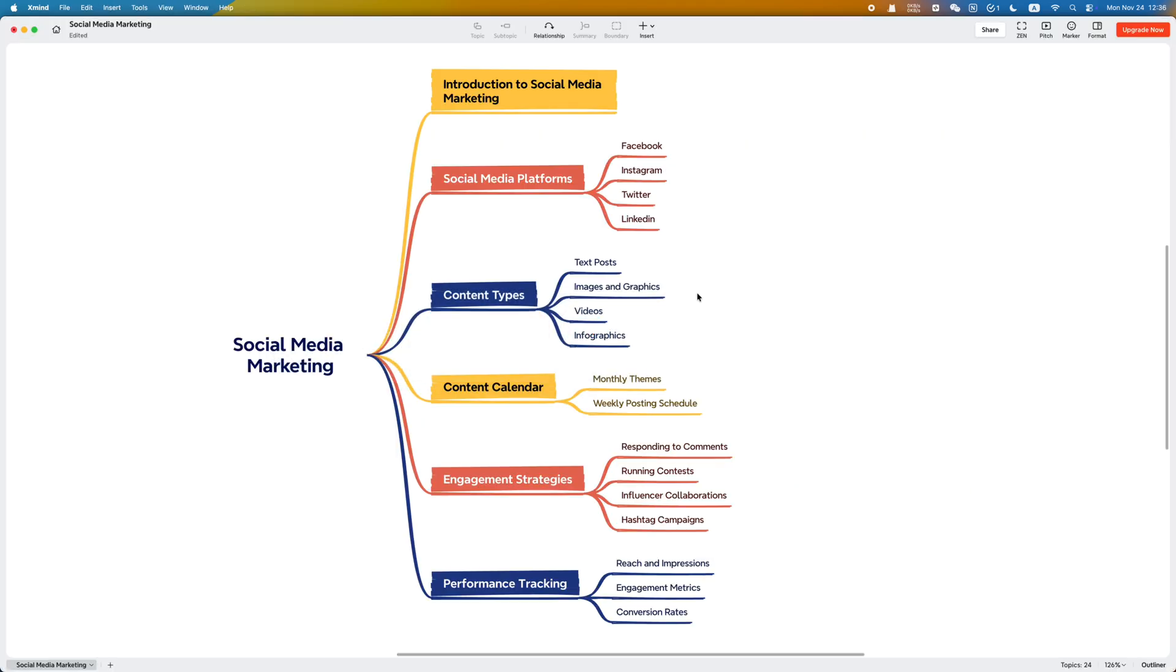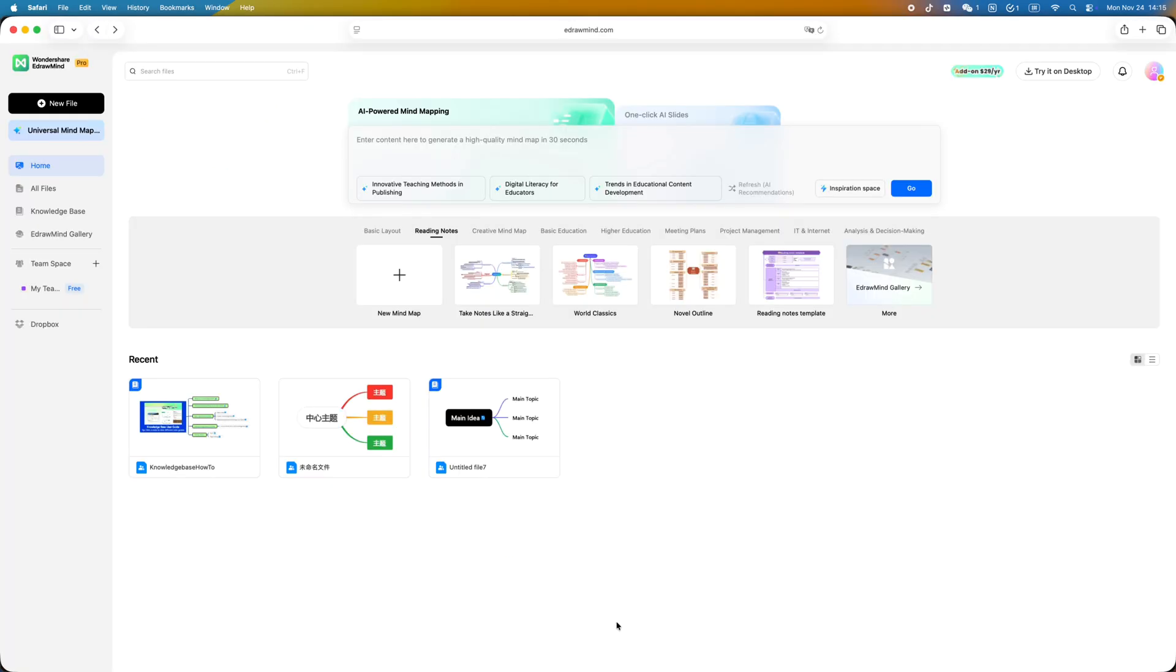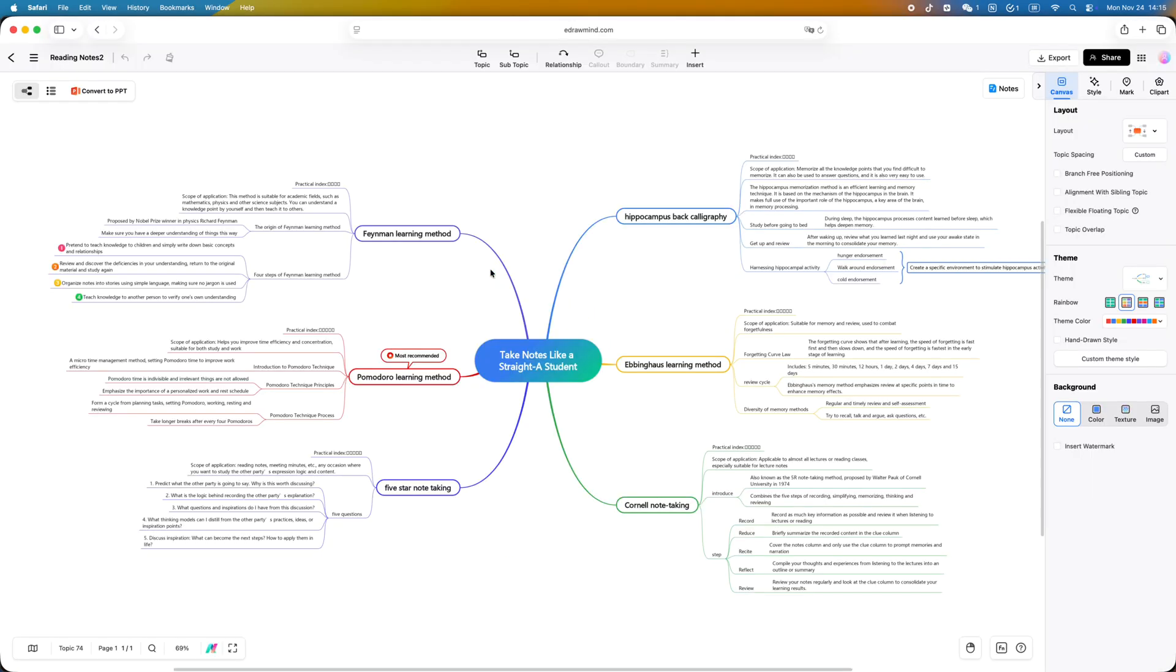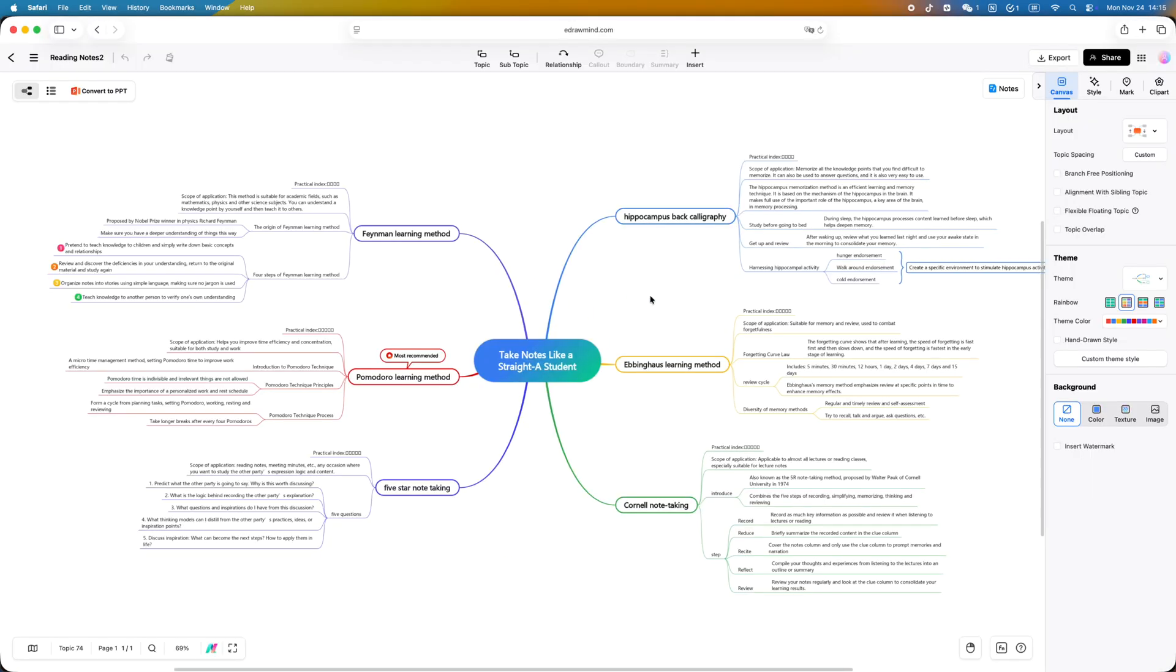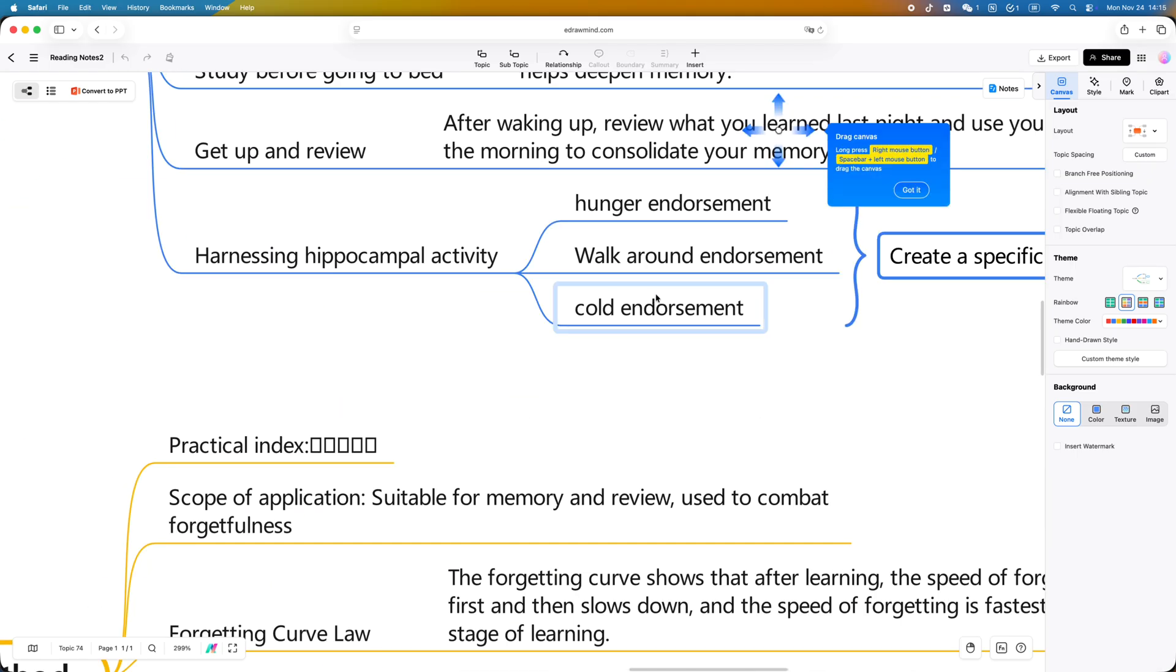Until I deeply experienced this new generation knowledge management tool on my computer, I finally realized the problem wasn't that I wasn't efficient - it's that traditional mind maps simply can't meet the way we work today.